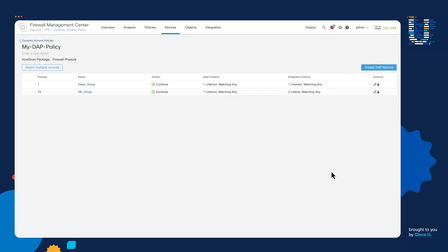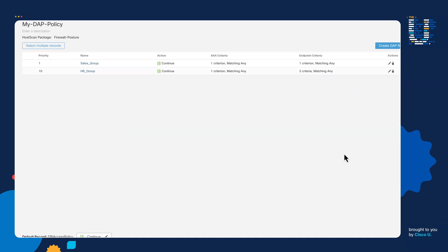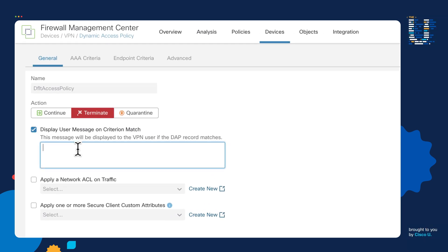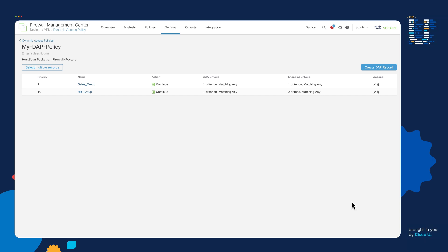Notice on the priority section that if I put a lower number, it puts it at the top of the criteria matching process. So as you start creating priority numbers, you need to make sure that you are certain at what order you want these to match. Now that we're done creating the DAP records that we need, we can then move on to the default record at the bottom. Notice that it's set to continue — that means that if no record matches, the user will still get access. Well, that's a problem. So let's go ahead and change that to terminate, and here we're going to say: Sorry, you did not meet the policy. You can then save that, and that will take care of anyone who does not meet the DAP policy.